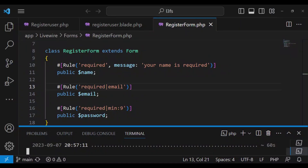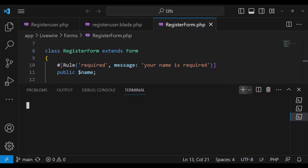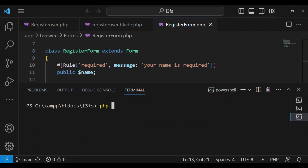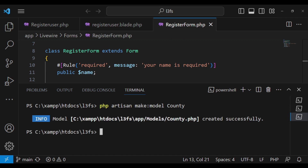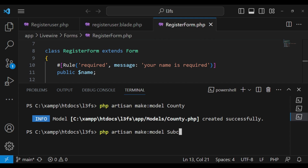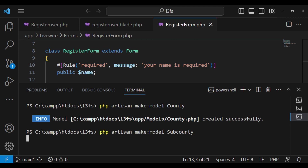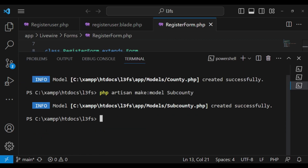I would like to go ahead and create the models for those two tables that we have created. I'm going to run the command: php artisan make model, and the first one is County. I will press enter — the County model has been created. I'll press the up button and change it to SubCounty and press enter. Now we have created County and SubCounty models.